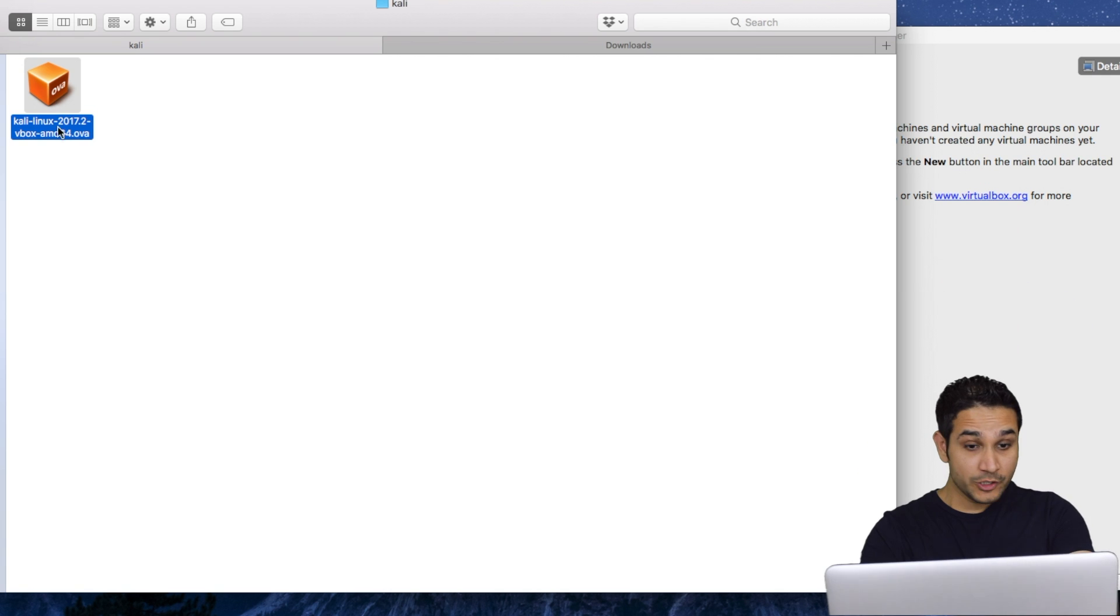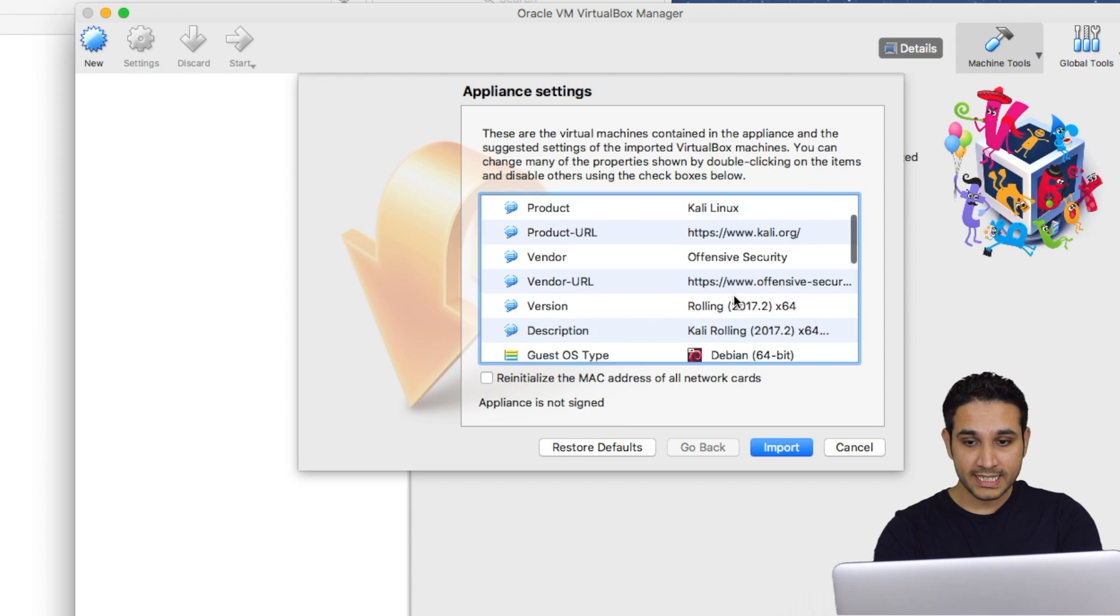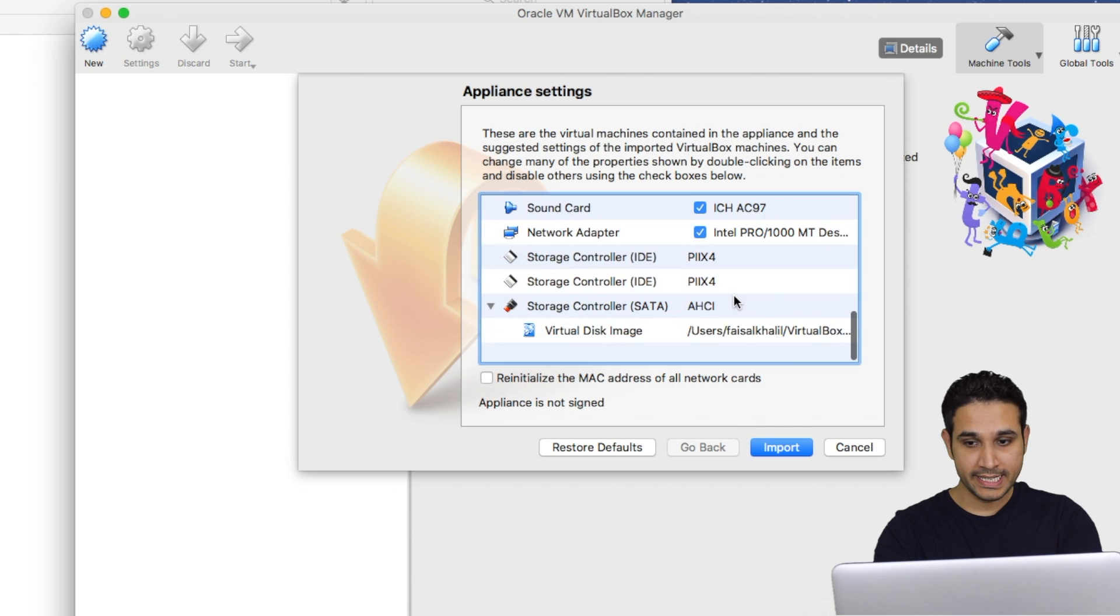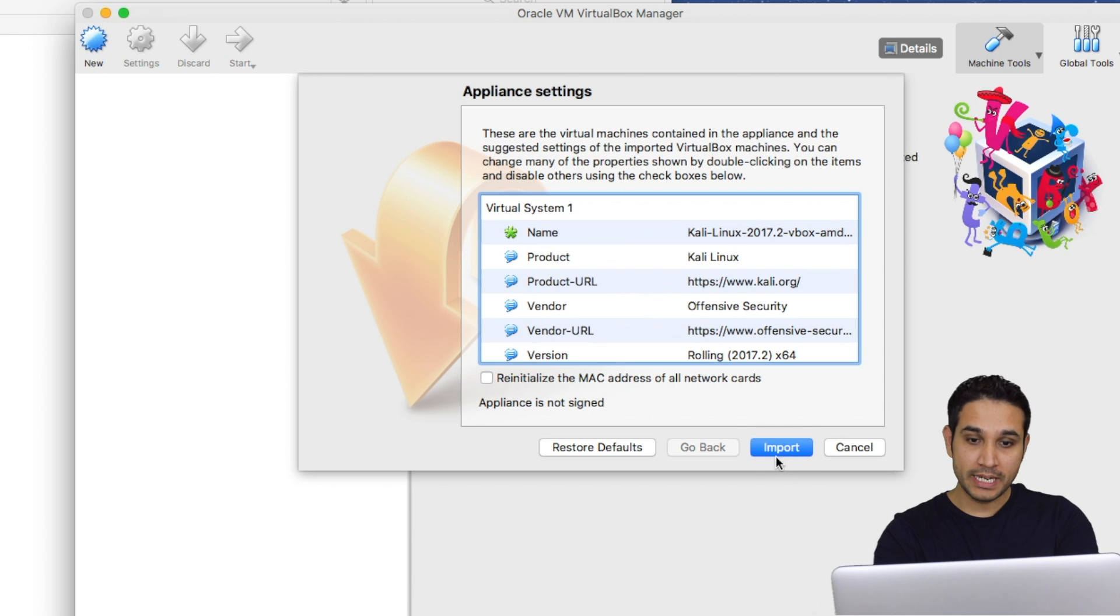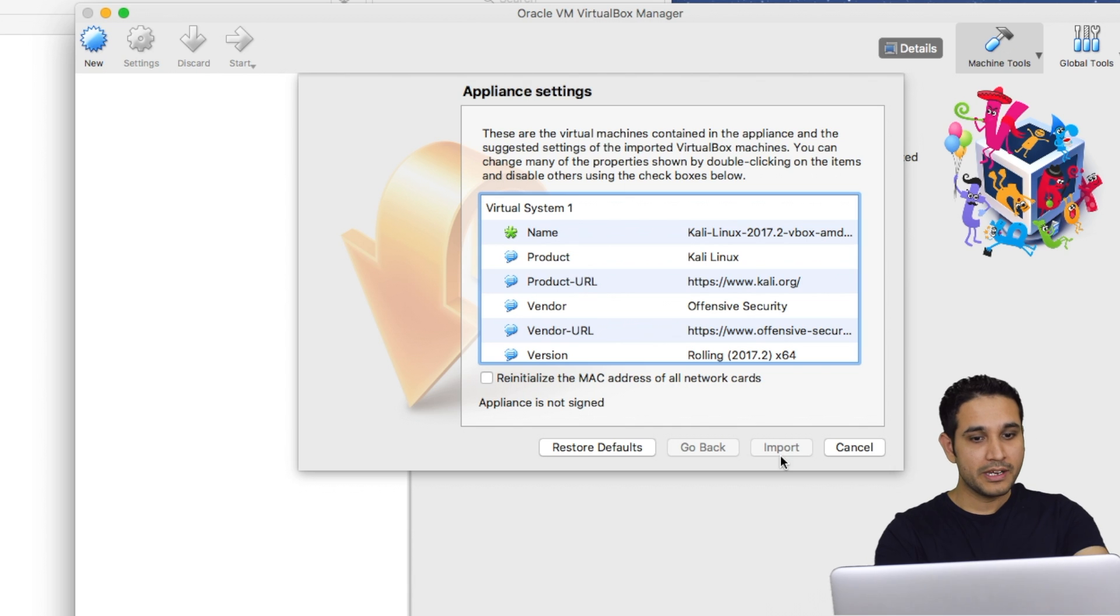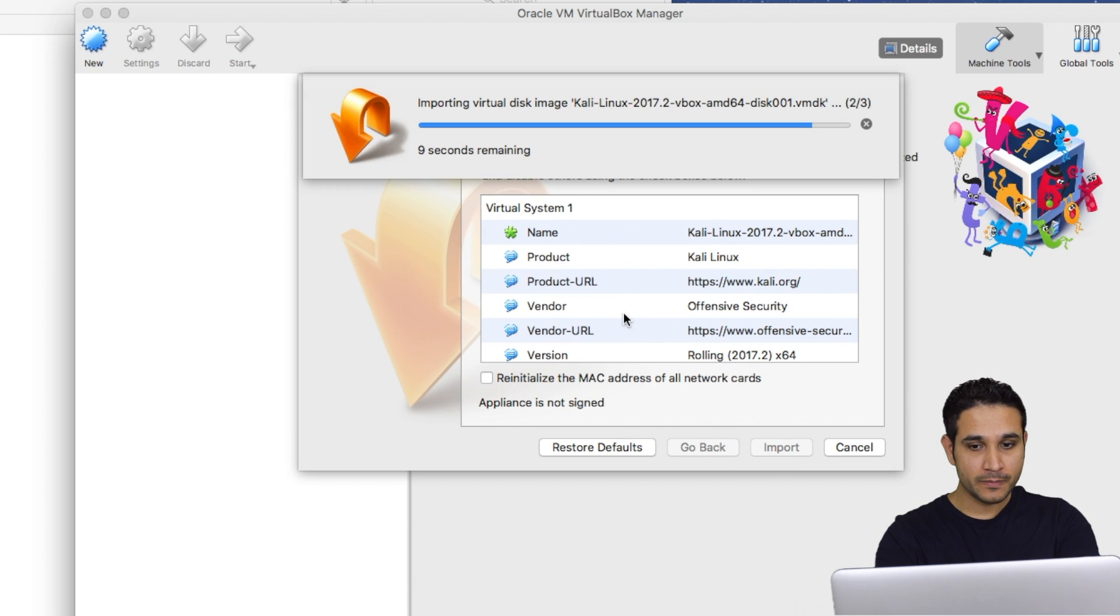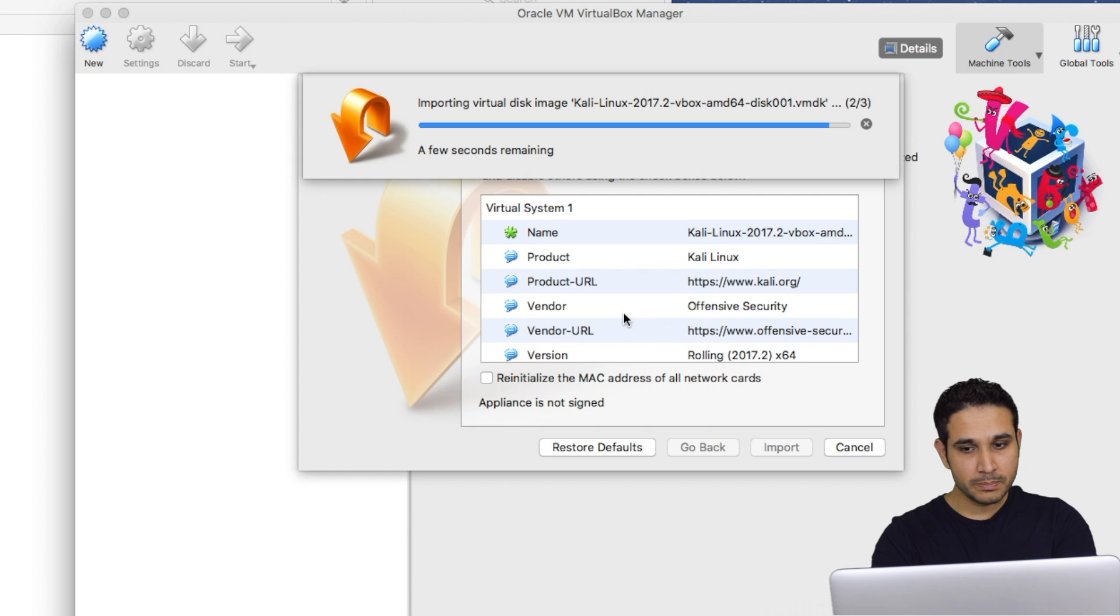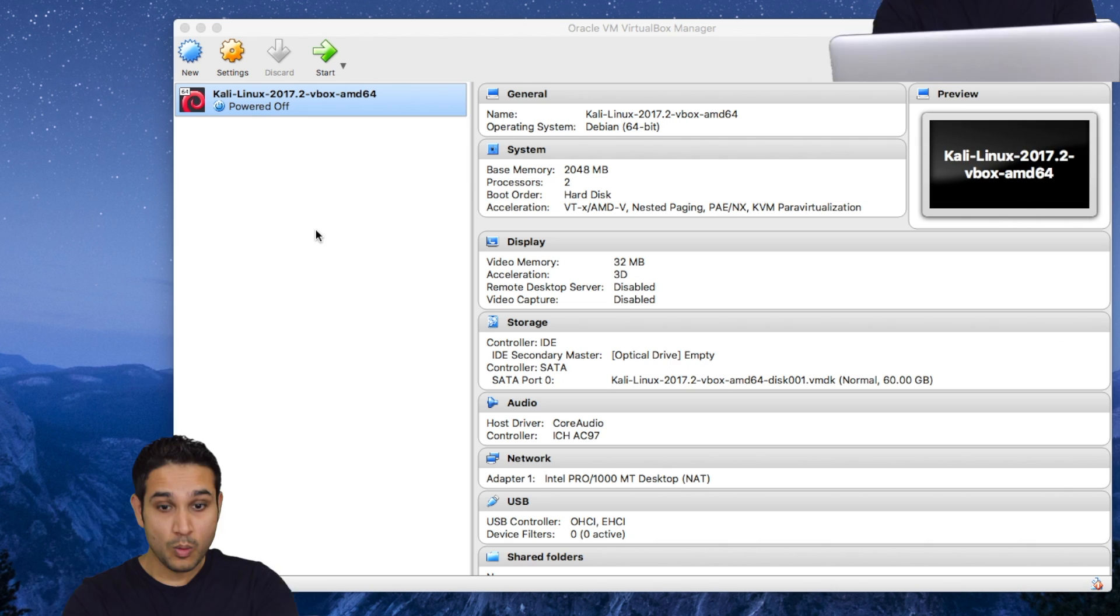And you can see I get a window which will allow me to import this virtual machine. I will keep everything the same and click on import. Now the virtual machine is ready to be used. Before I start, let's make sure to modify some of its settings.